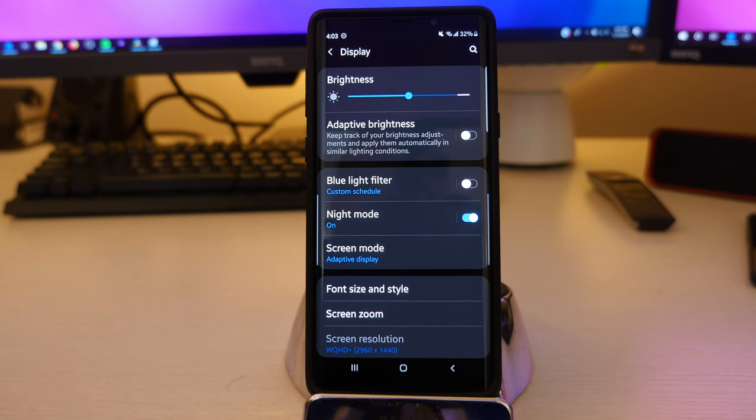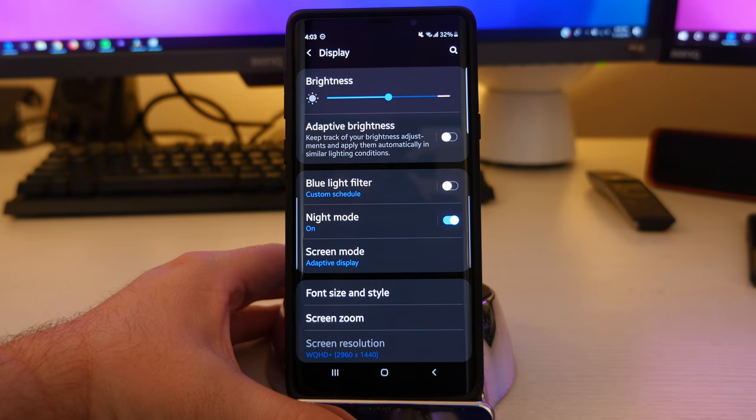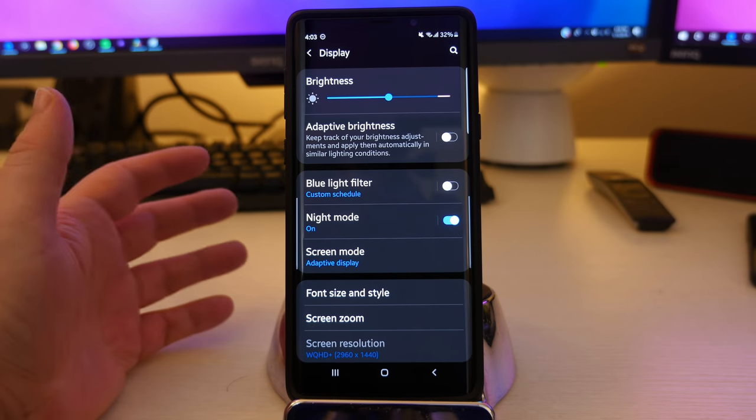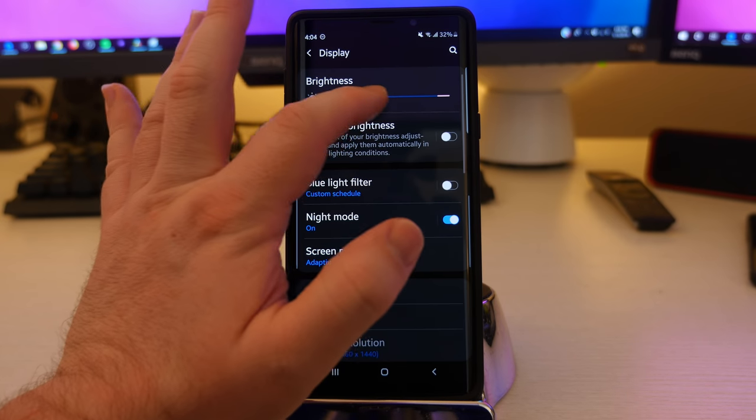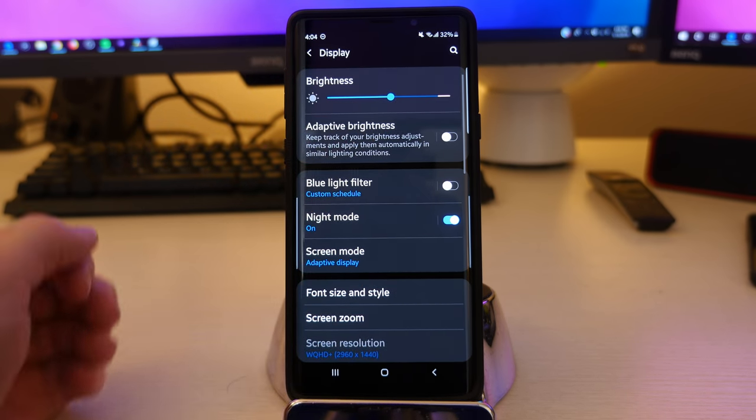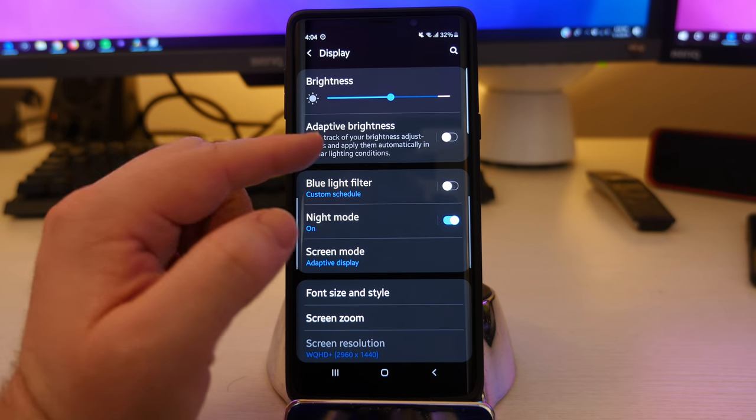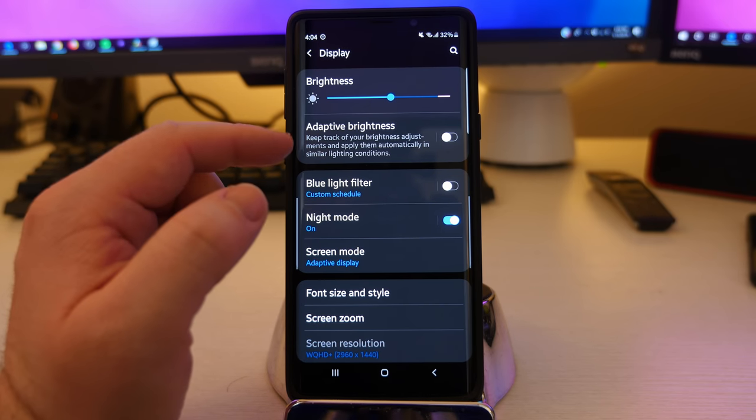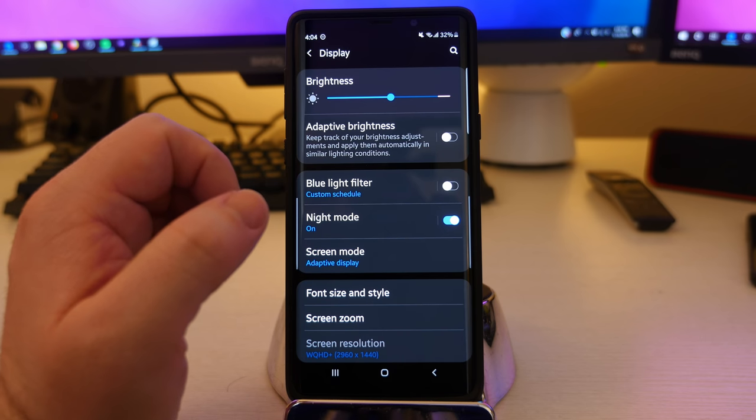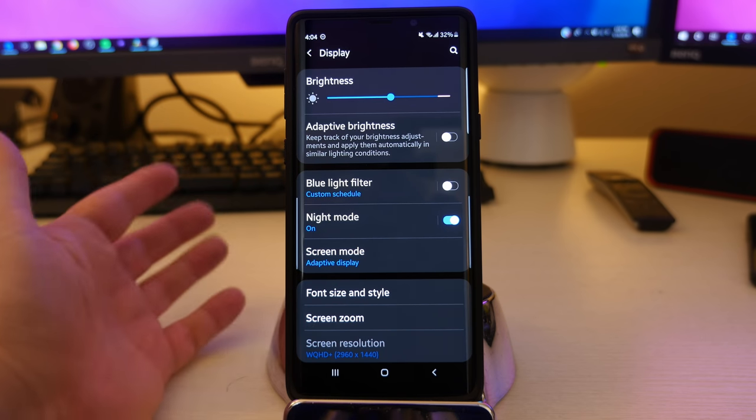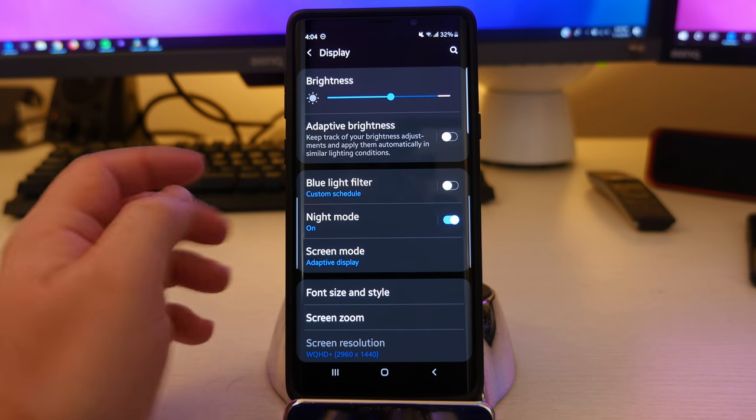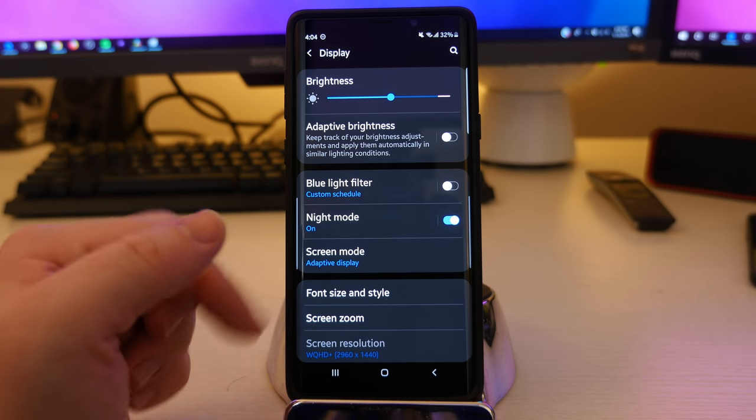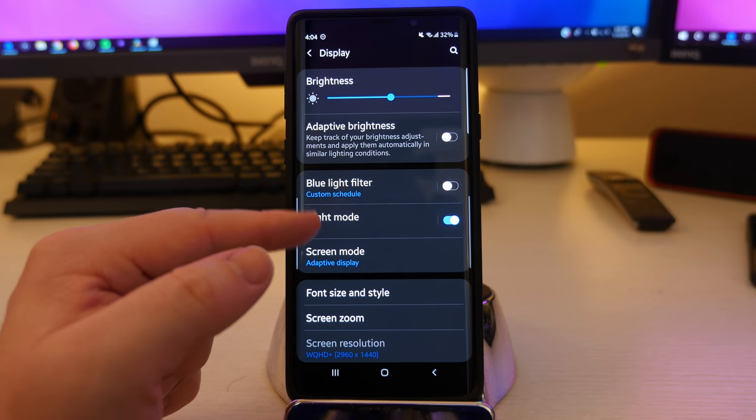A lot of this stuff is relatively the same as before. You can increase the brightness right here, wherever you want. I usually keep it in the middle. You can do adaptive brightness, which keeps track of your brightness adjustments and applies them automatically in similar lighting conditions. I don't keep that on. It's usually just in the middle, and then when I go outside, I'll max it out.